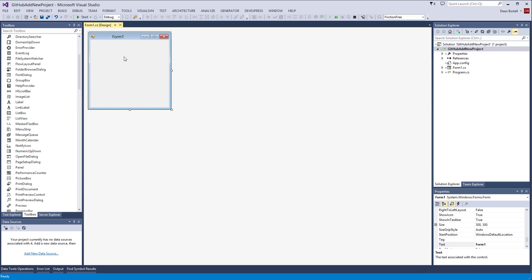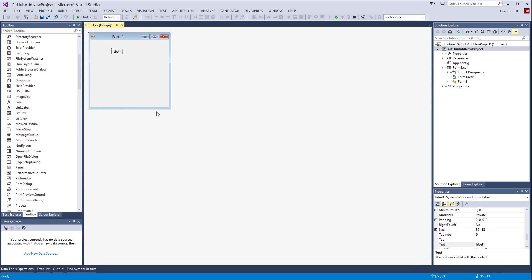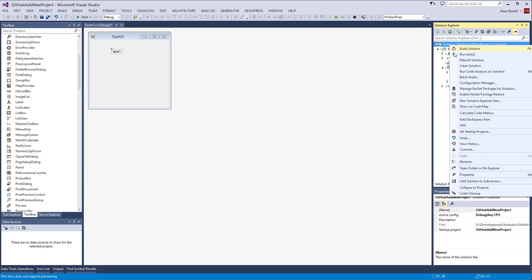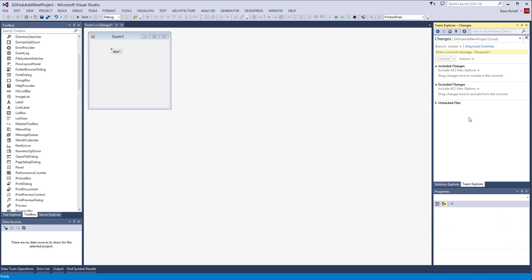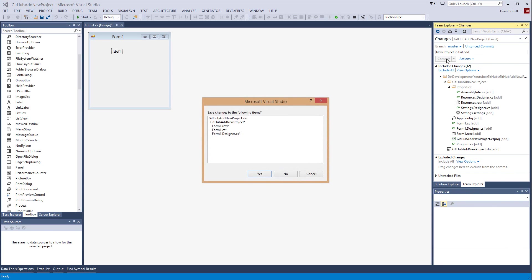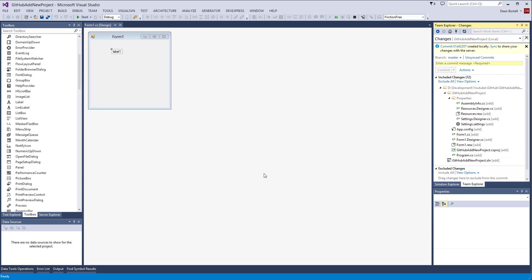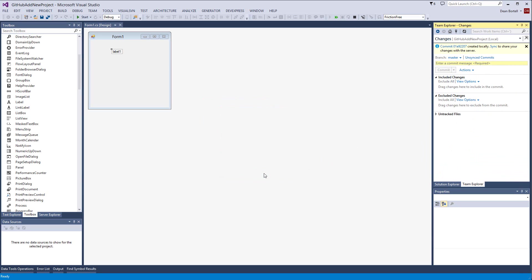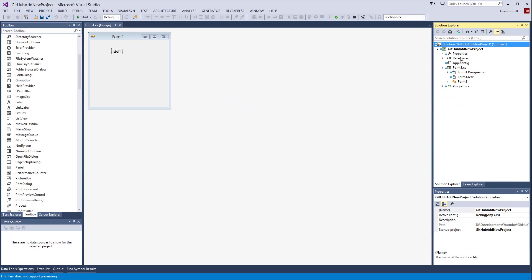I'm just going to add a label to it, nothing else. Now notice we have pluses meaning that all of this stuff is new additions. Now I can come over here and I can right click and I can go to commit. New project initial add and I can commit them. It's going to ask me to save my changes, I'm gonna say yes.